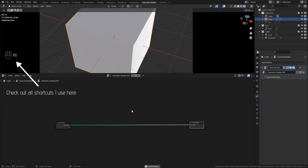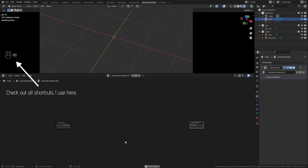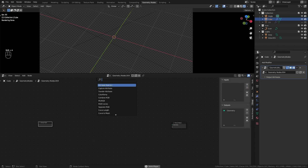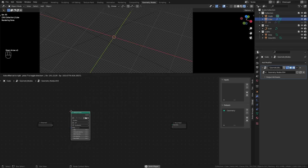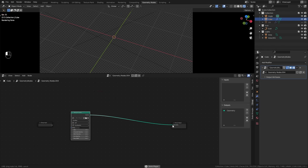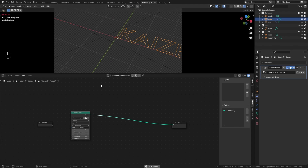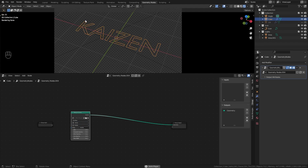We can control-right-click and drag over this, cutting the link between the group output and the group input. Take the group input, hit N to open up this window, and we can delete the node tree input. Now let's add in our String to Curves node, which will be the basis of our text. If I plug this into the group output and type something in, you'll see text appearing in the scene. We can center it by changing the alignment to Center and Middle.